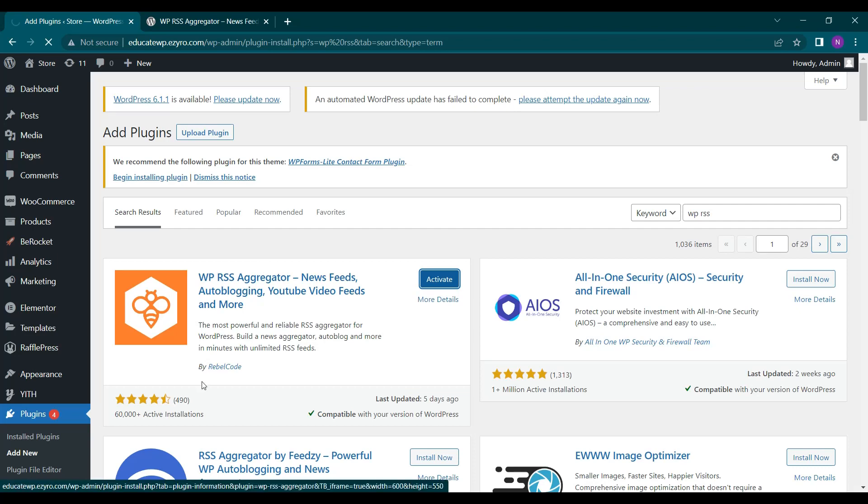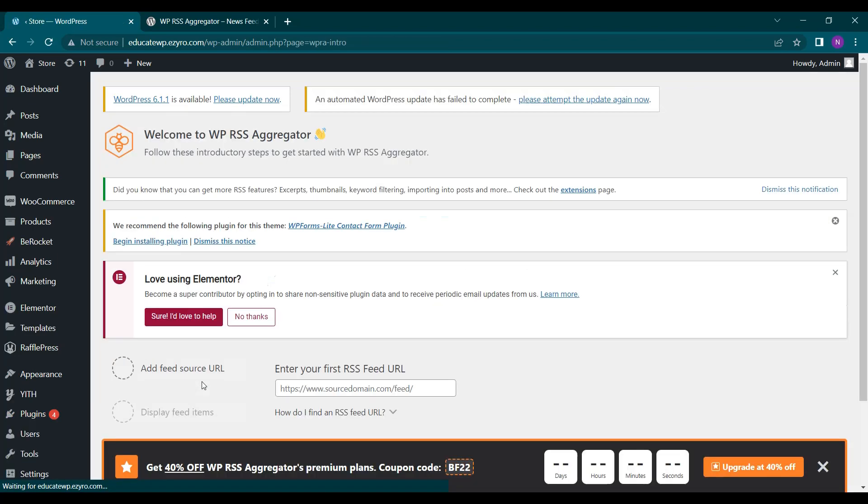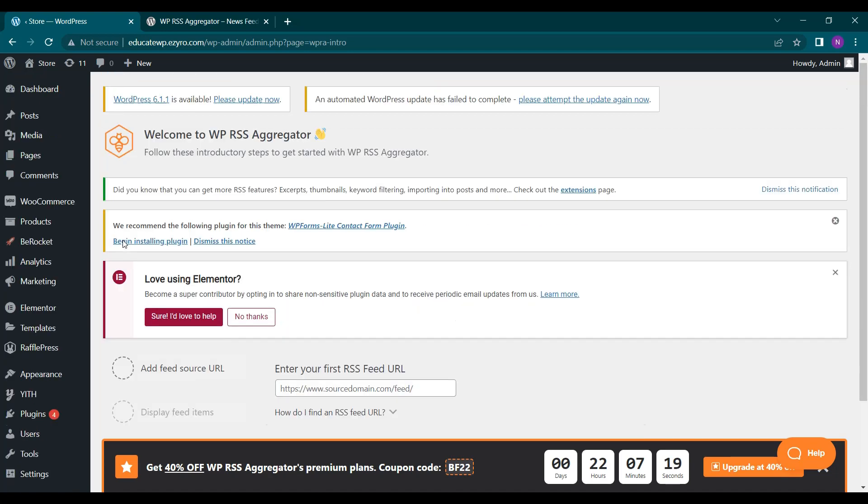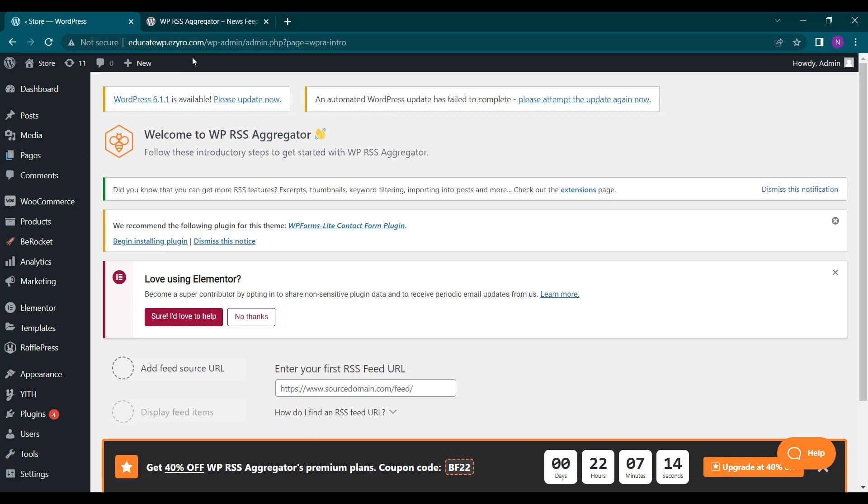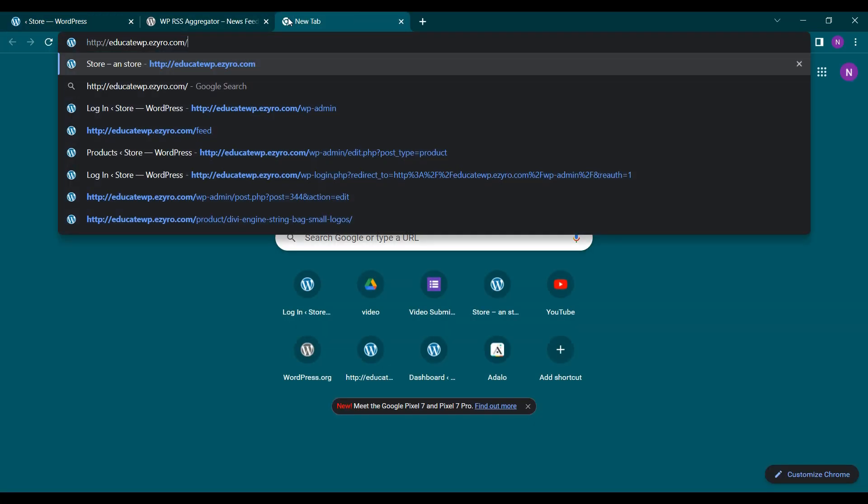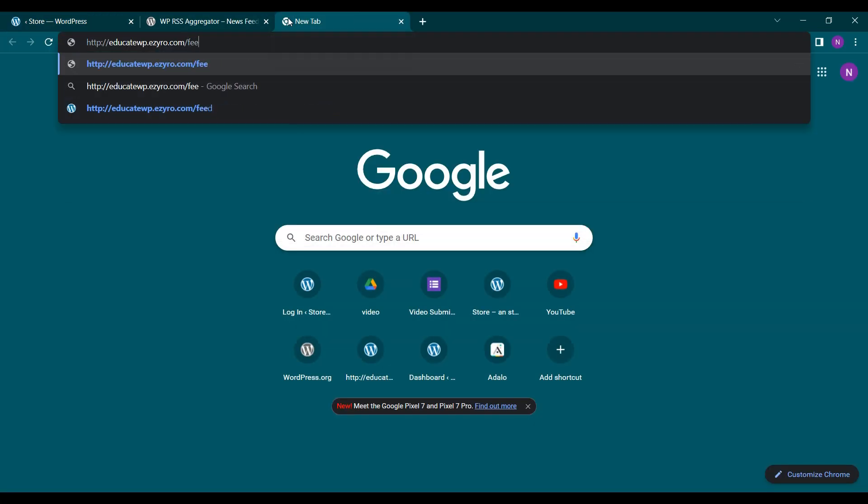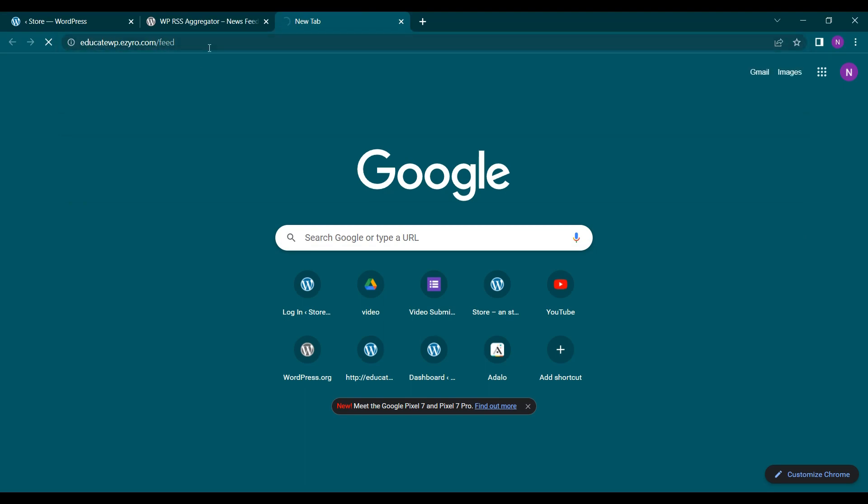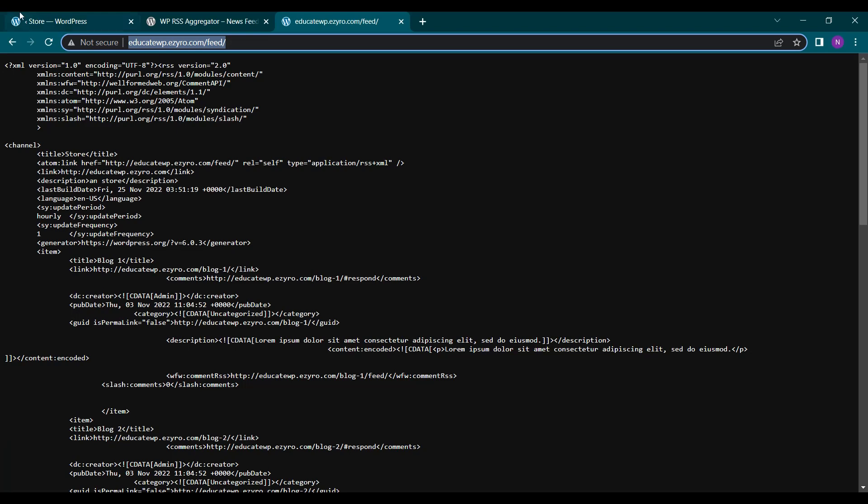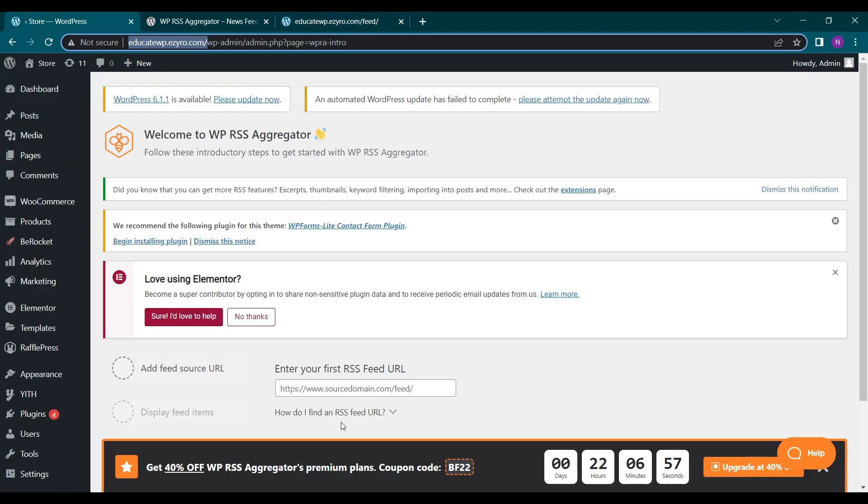So this is very easy to use plugin. First you have to add the feed source URL. So if you want to show the posts of your website in feeds, you can get your own website feeds URL. So mine will be this one. I'll copy it and paste it here.